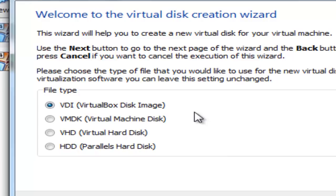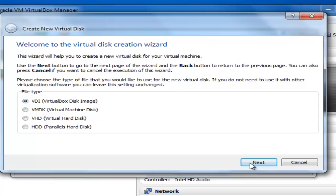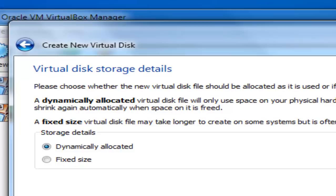Select between dynamically allocated or fixed size virtual disk storage. A dynamically allocated virtual disk file will only use space on your physical hard disk, which is used by your VM installation. While fixed size will use the entire allocated space in your physical hard drive. Click on Next.